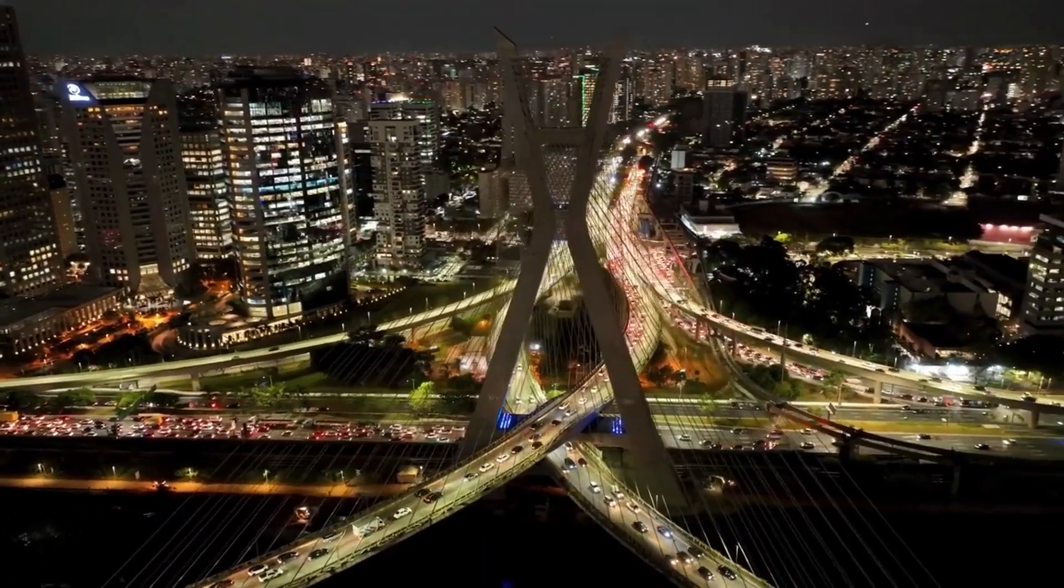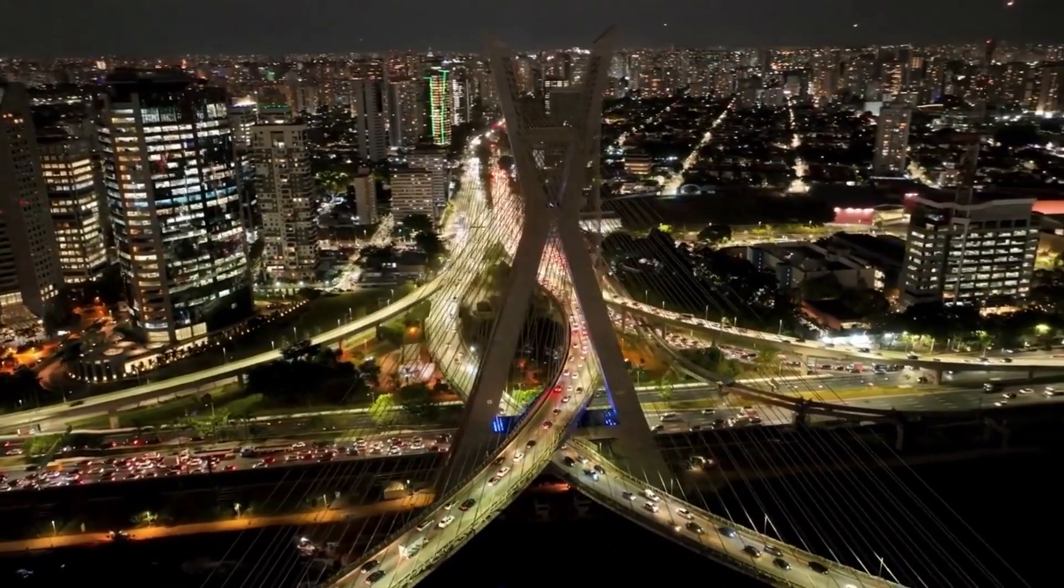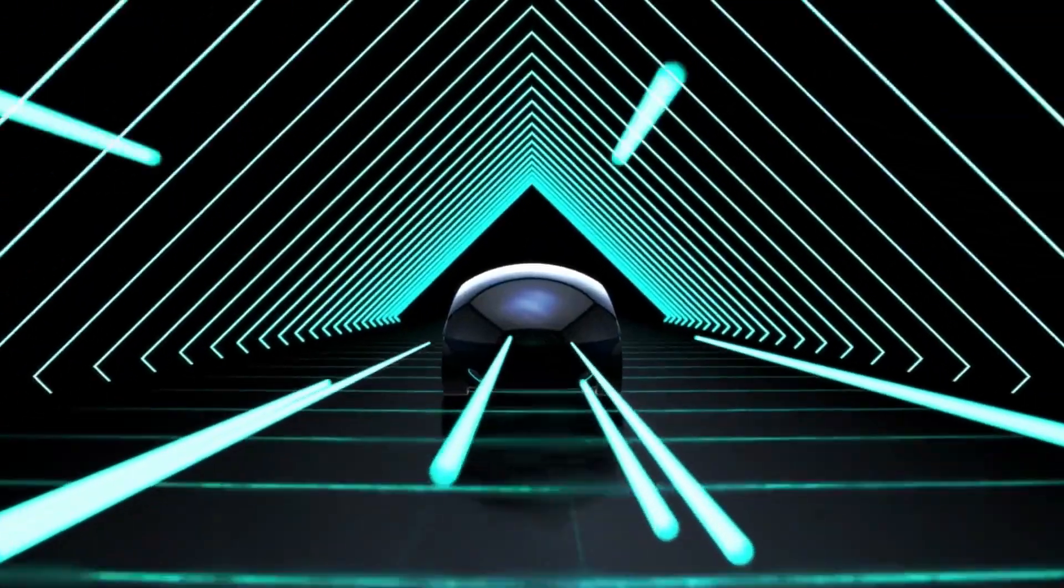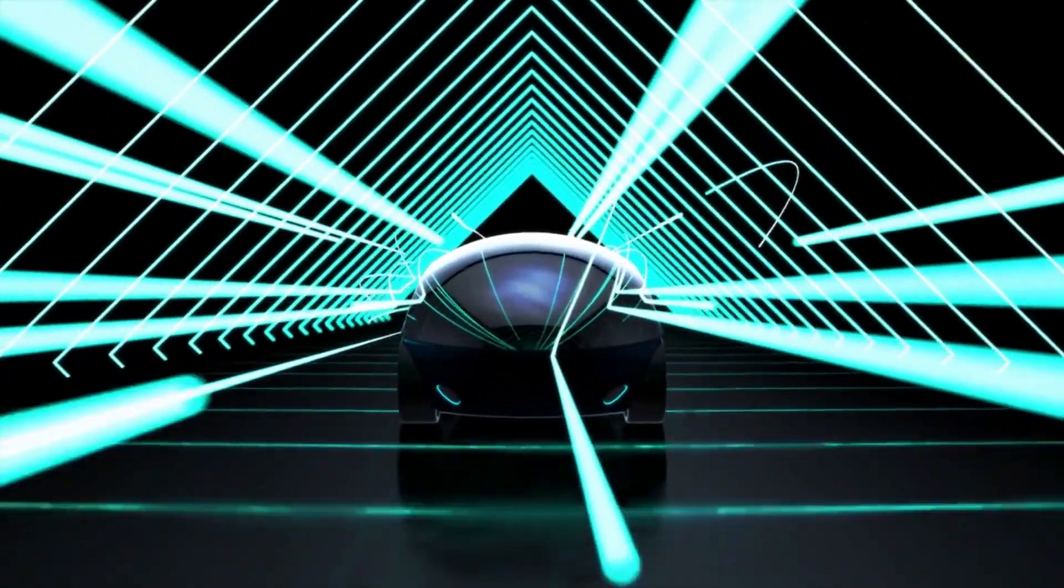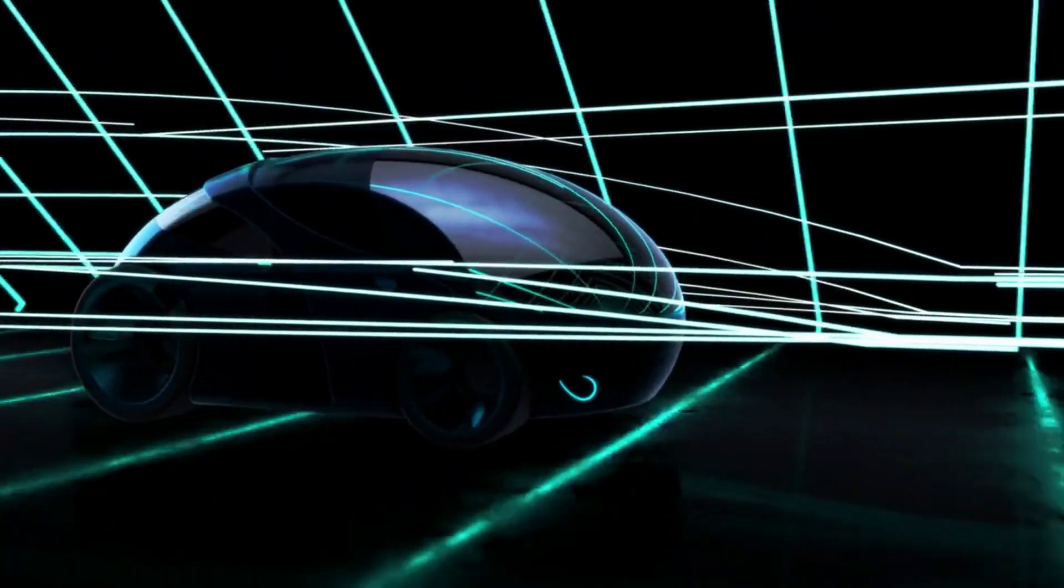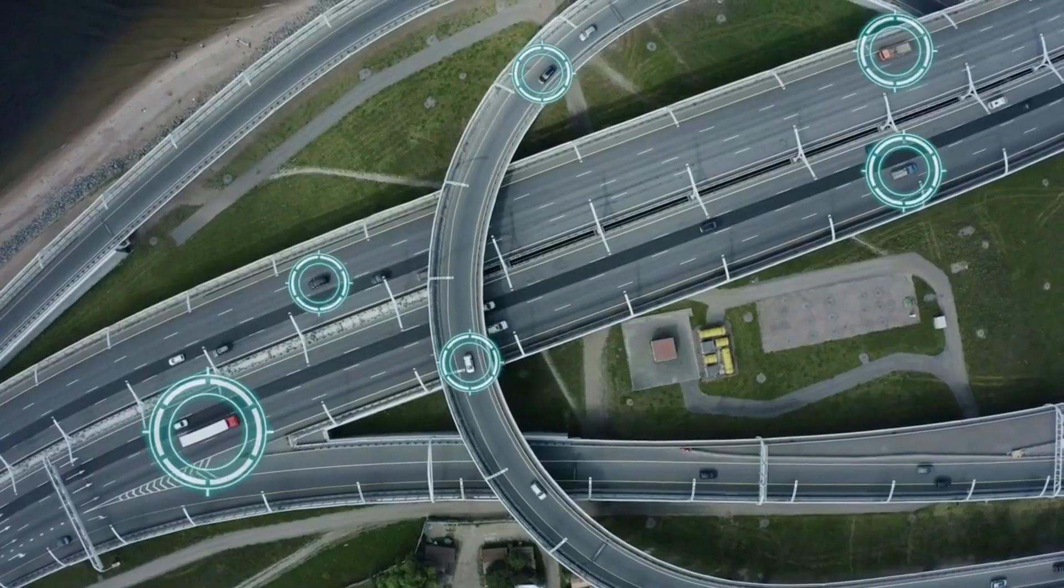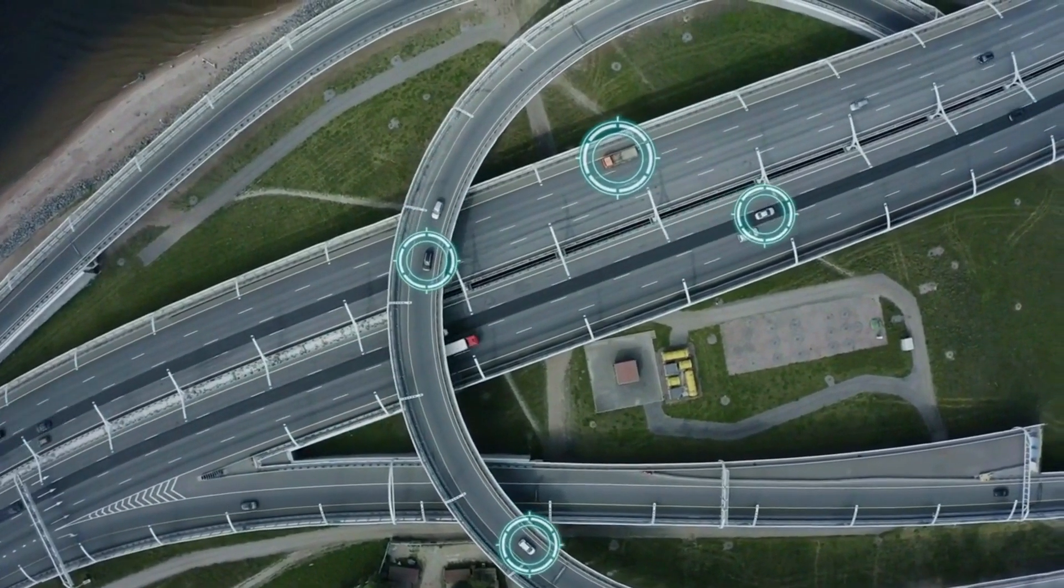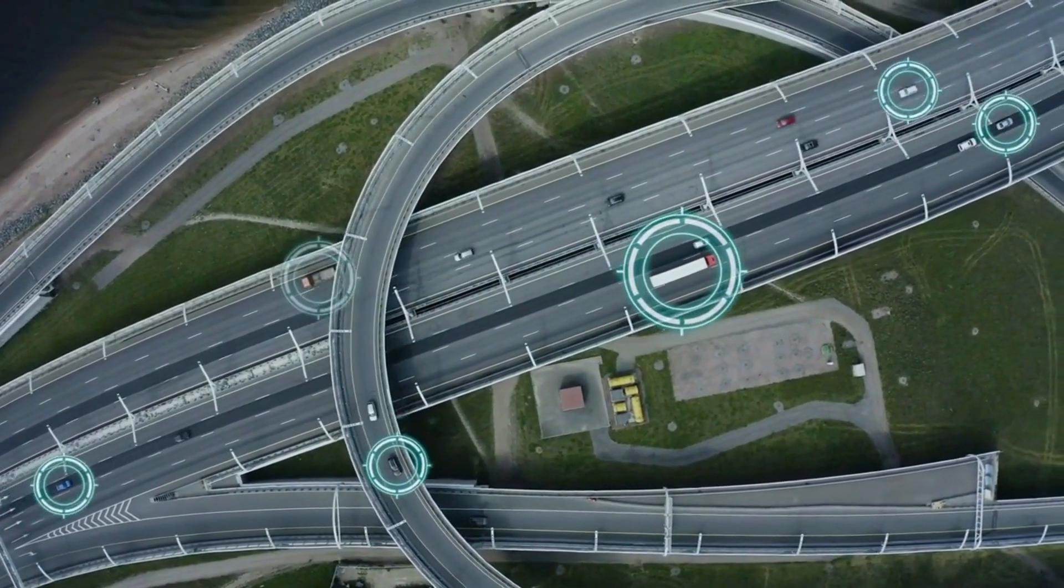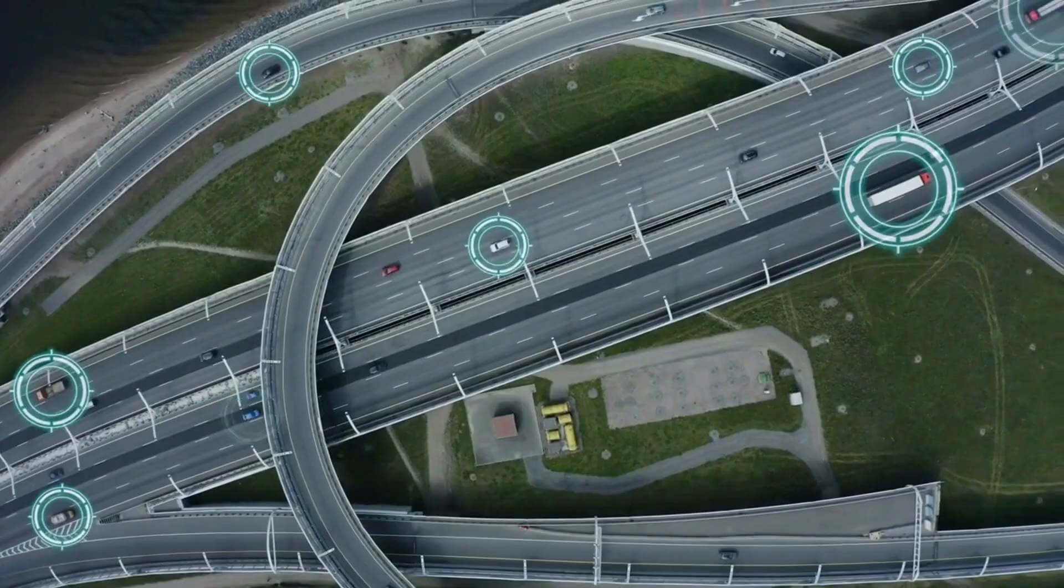Parallelly, the rise of autonomous vehicles is set to reshape urban landscapes and daily commutes alike. As we approach the year 2050, the prospect of self-driving cars and buses becoming ubiquitous on roadways is gaining traction. This transition holds immense promise, not only in terms of reducing accidents and traffic congestion, but also in transforming the very essence of commuting.